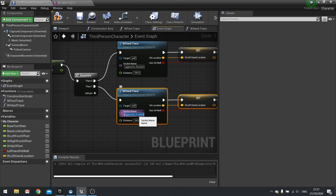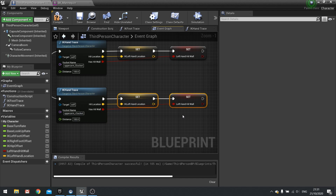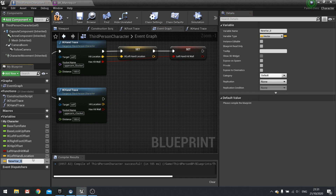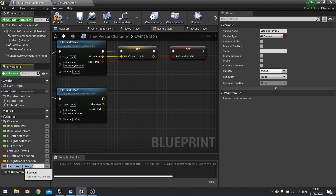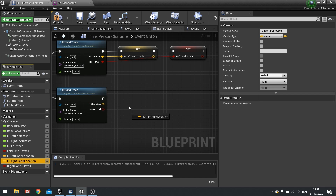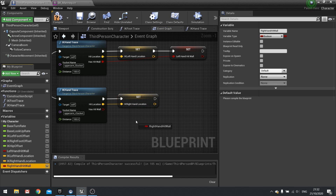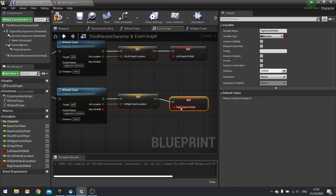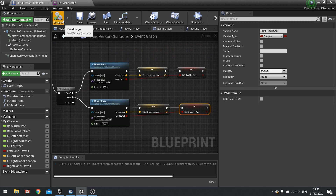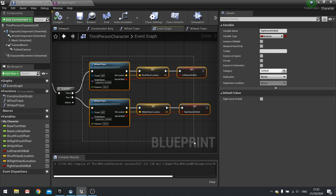Change the socket name to the right arm socket. The two variables are different — create IK right hand location as a vector and duplicate the boolean as right hand hit wall. Drag those out like we did for the left hand. Hit compile and save. Now we've got the data, we need to interpret it over in the animation graph.